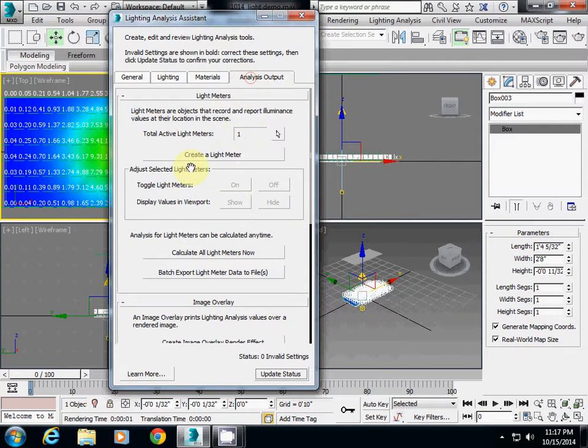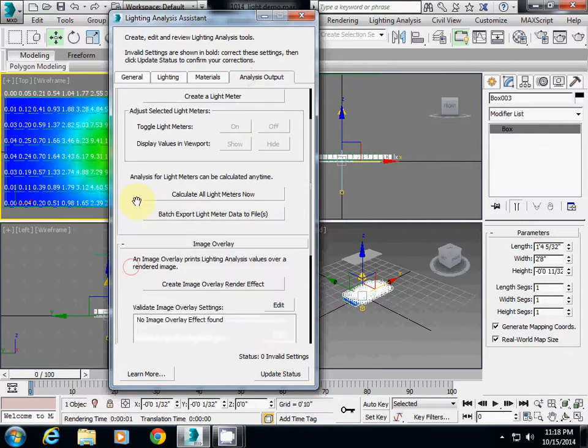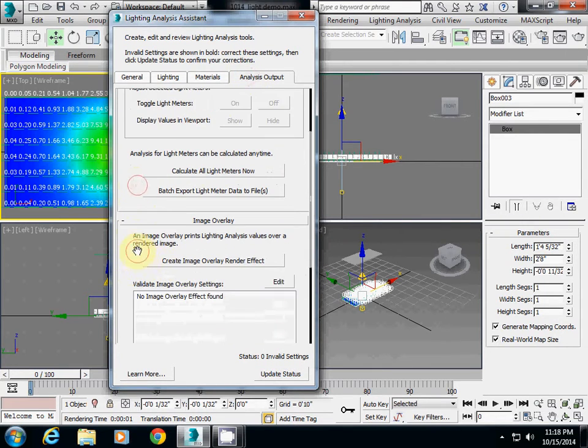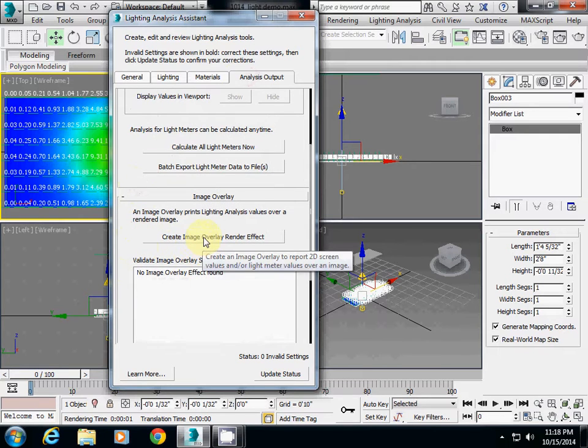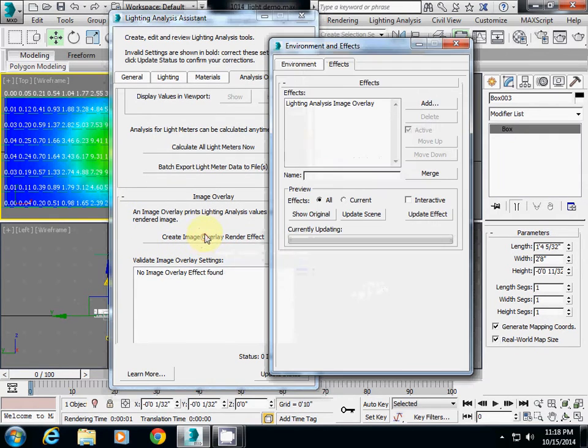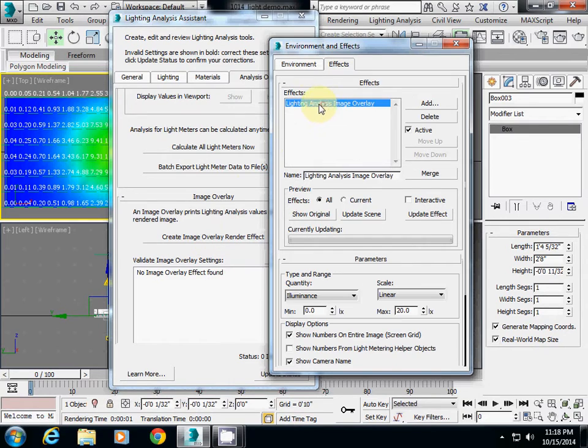Go to Analysis Output and then you see here Create Image Overlay Render Effect. So just simply click that and then click Lighting Analysis Image Overlay here.